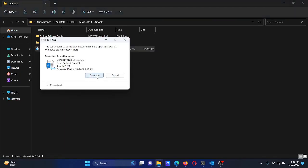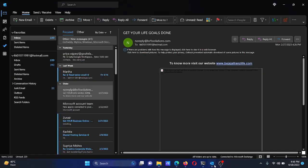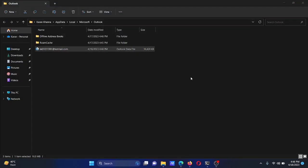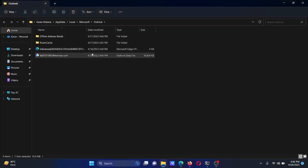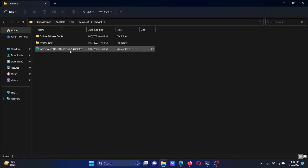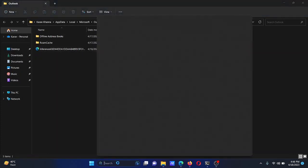This folder contains a file known as the Outlook Data File. Right-click on it and select Delete to remove the OST file. As you can see, it is not deleting — it is asking us to try again. The reason is that Outlook is still open, so we need to close the Outlook client first.